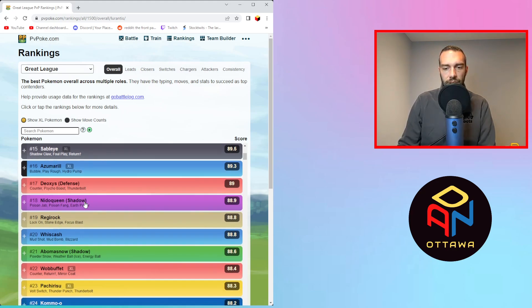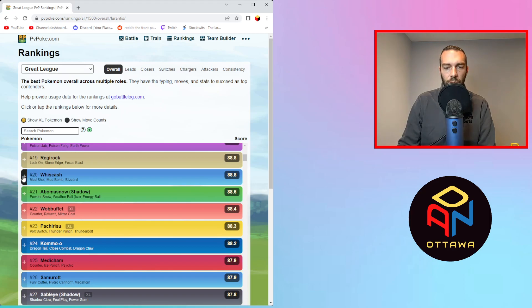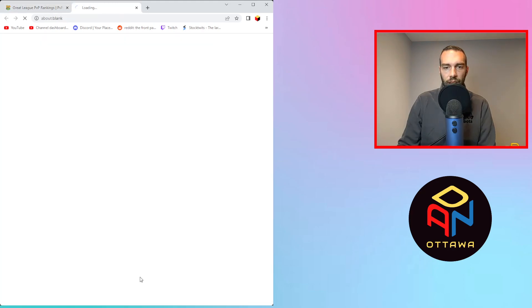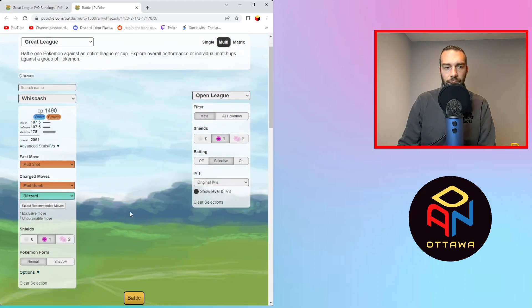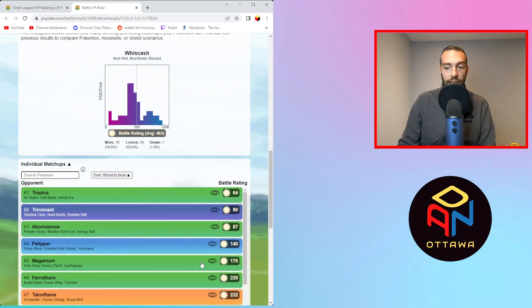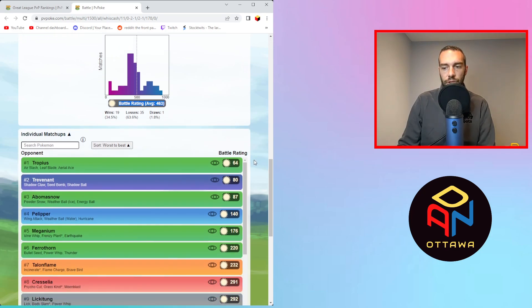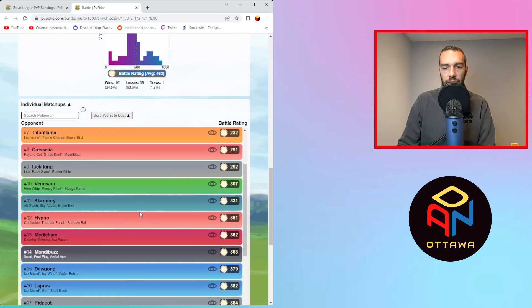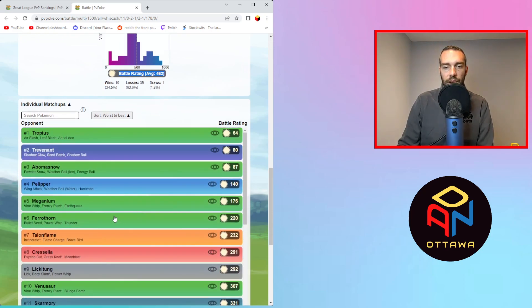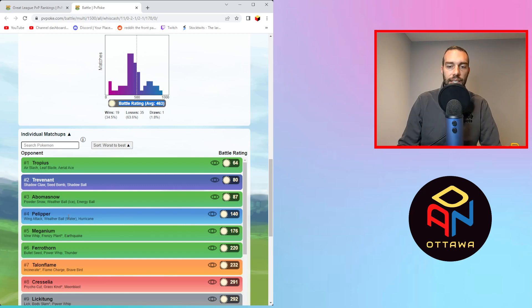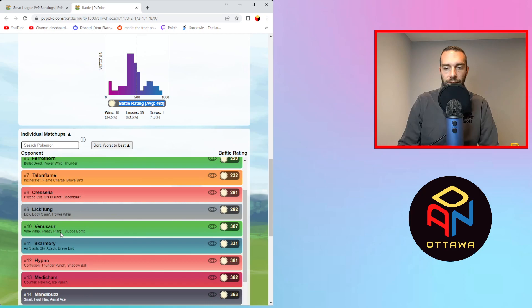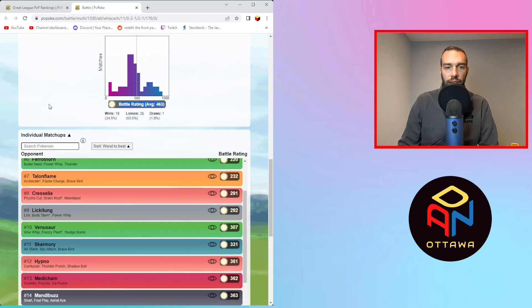Then you get to Azumarill, Deoxys, Nidoqueen. But Whiscash, I have a problem with Whiscash at 20. And here's why. So for the first part, 19 and 35 record. You're telling me the top 20 Pokémon overall in the one shield has that bad of a win-loss record. And let's go into it. Why? So first of all, you're a mud boy. So you just get dominated by grass, which is fine. That's if you're building around Whiscash, you know that. But the problem is because you only have Blizzard and Mud Bomb, you're very bait dependent. You need to land that Blizzard on a lot of things.